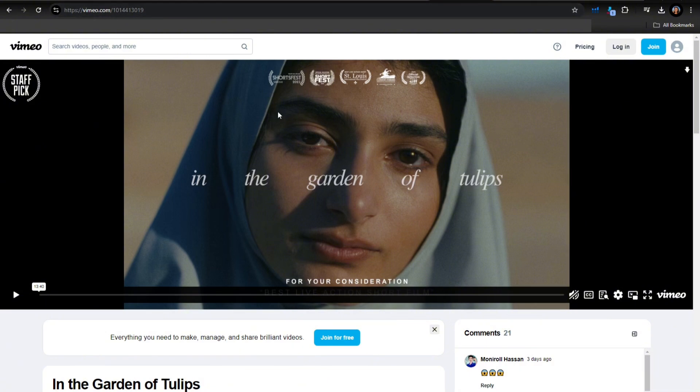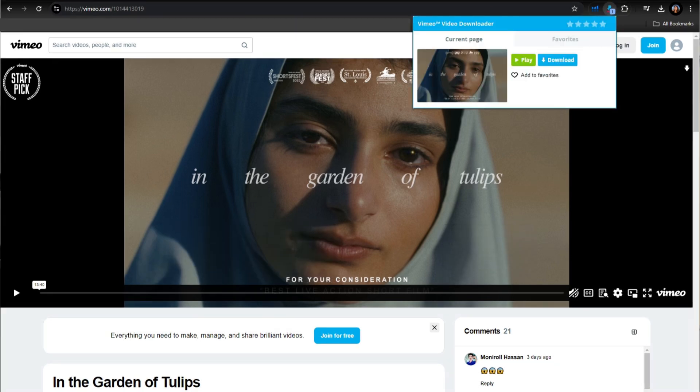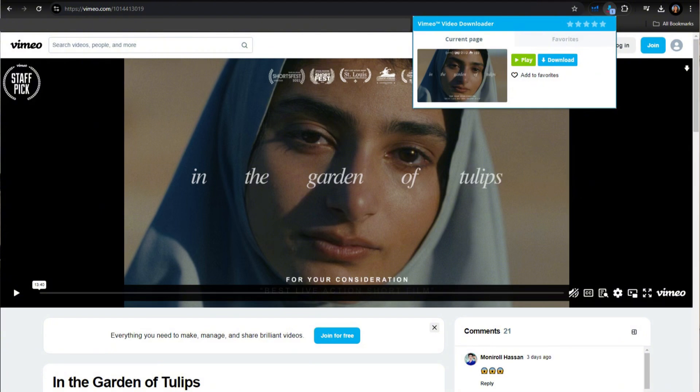Find the video that you want to download, so let's say for example this one. Then tap on the extension, and after you tap it you will see this download button. Just tap on that to download the video.